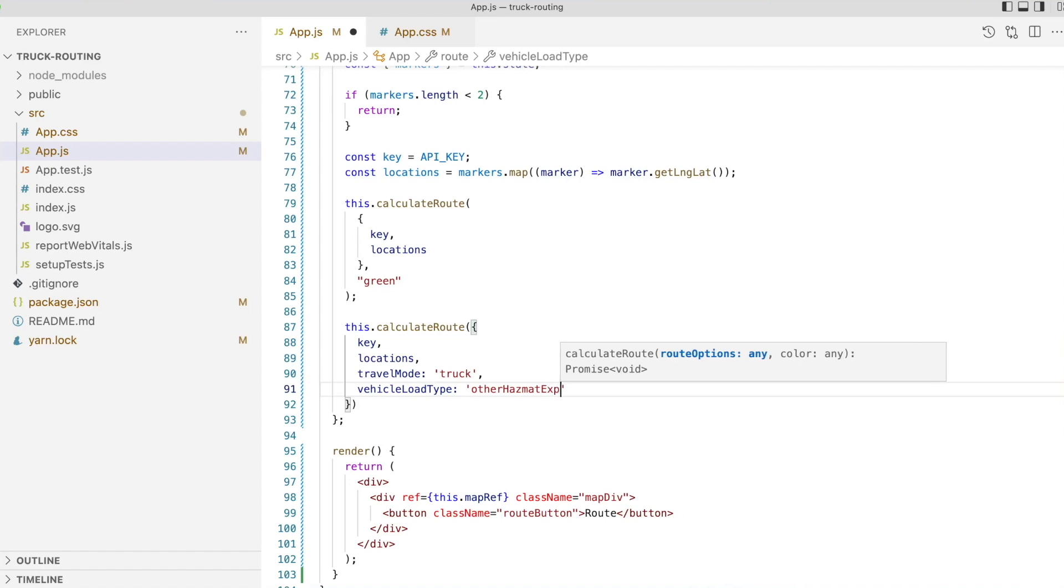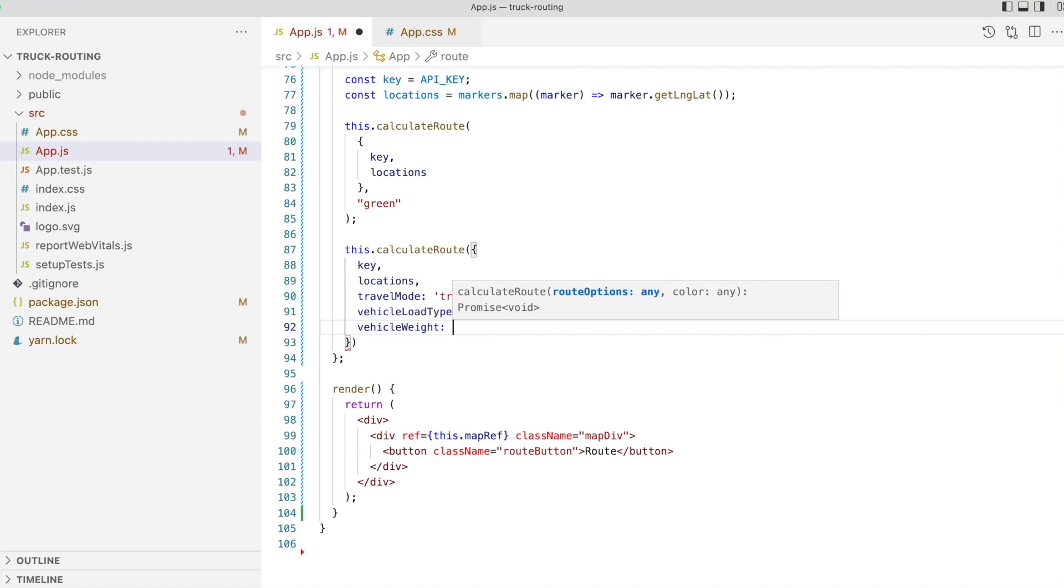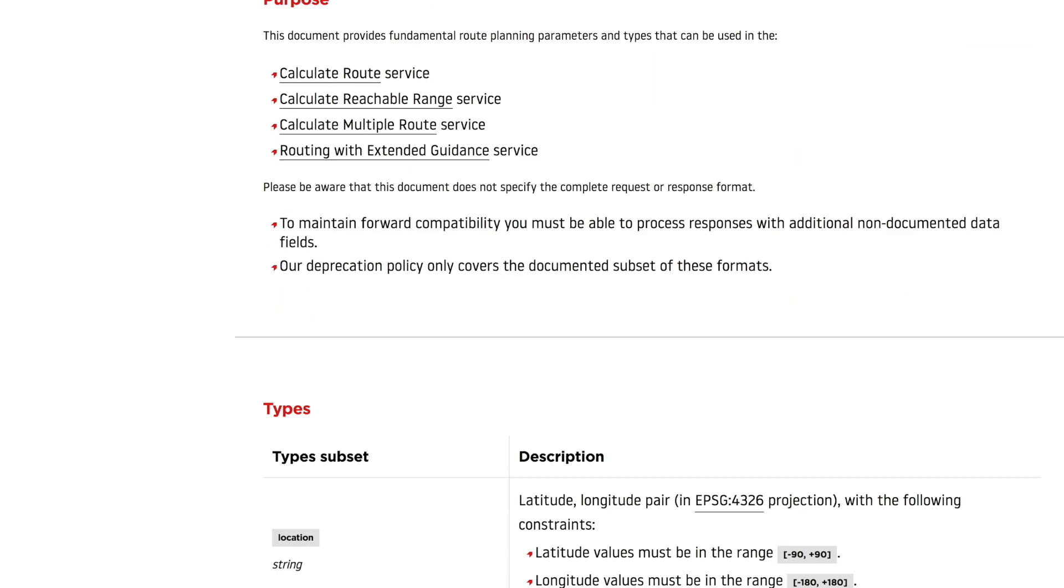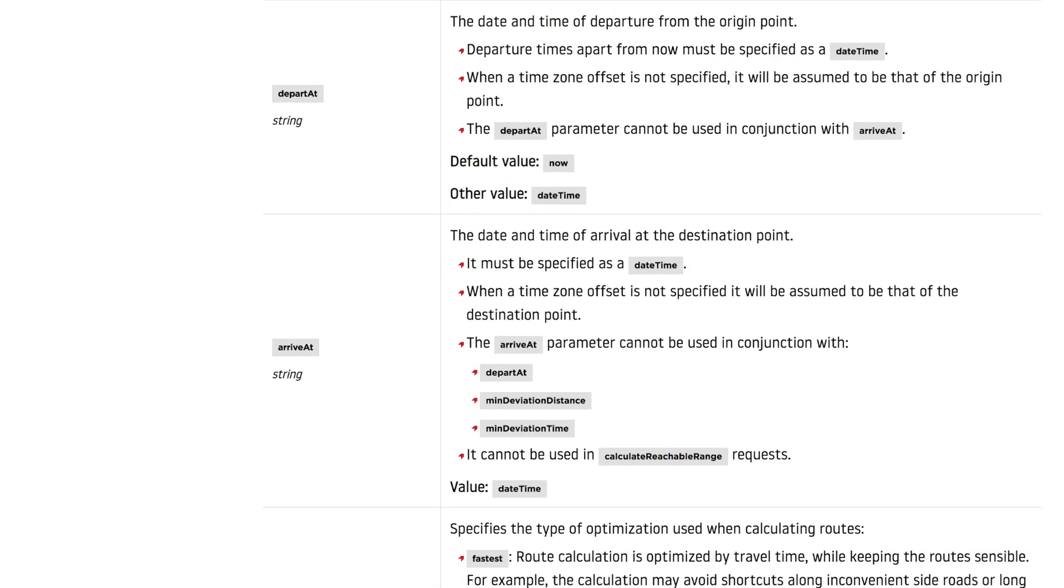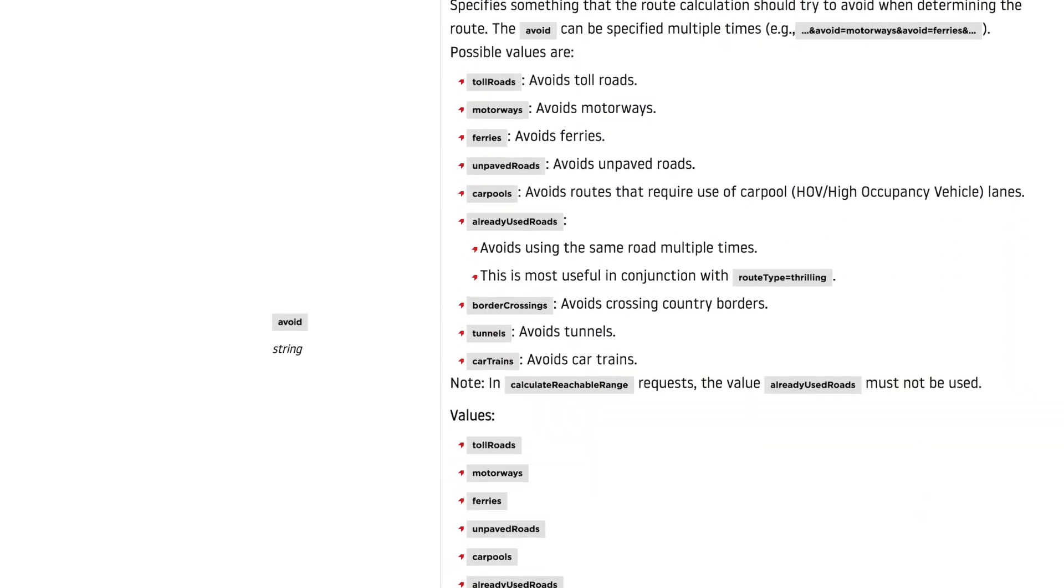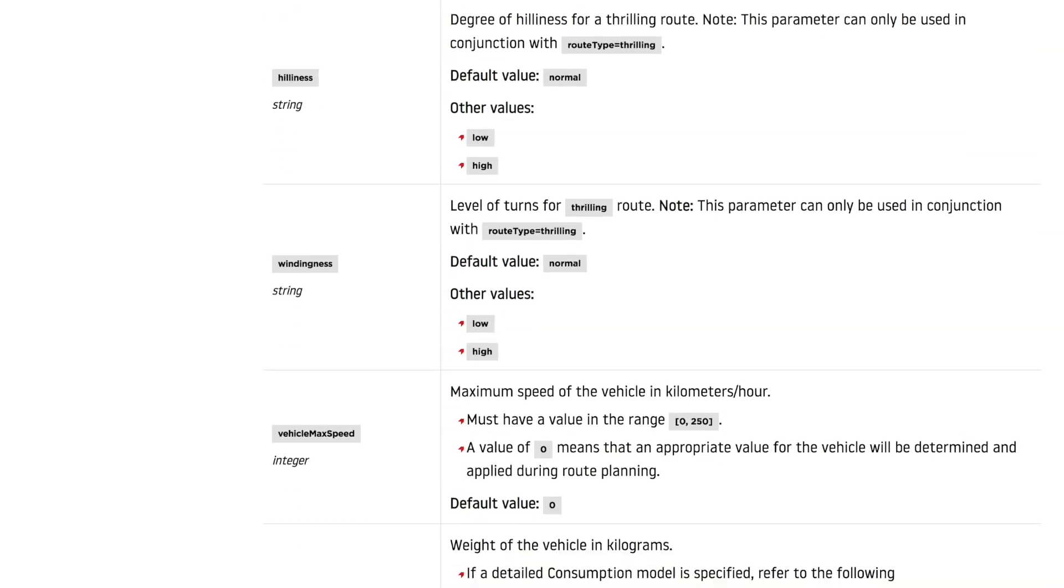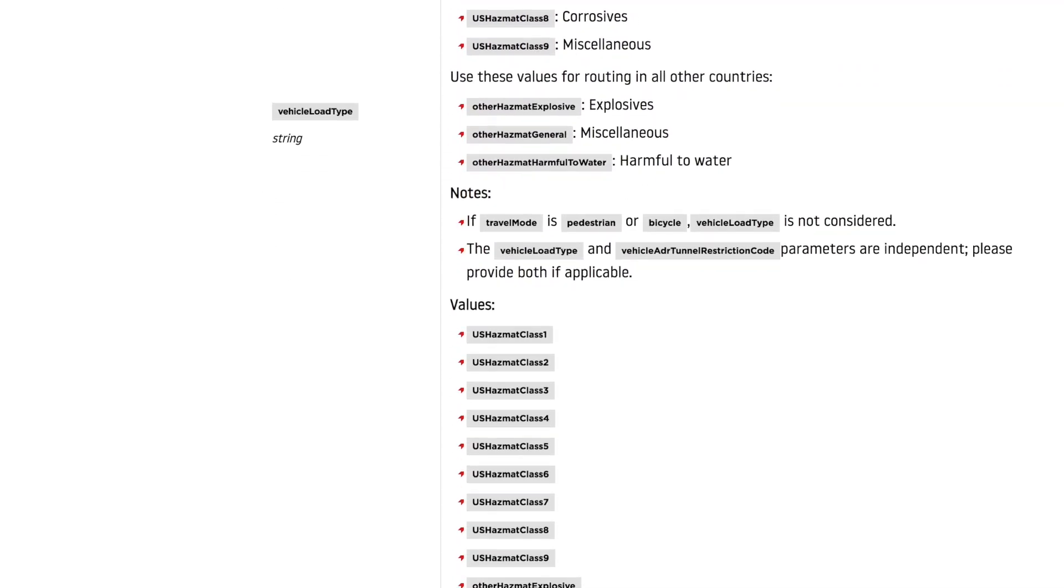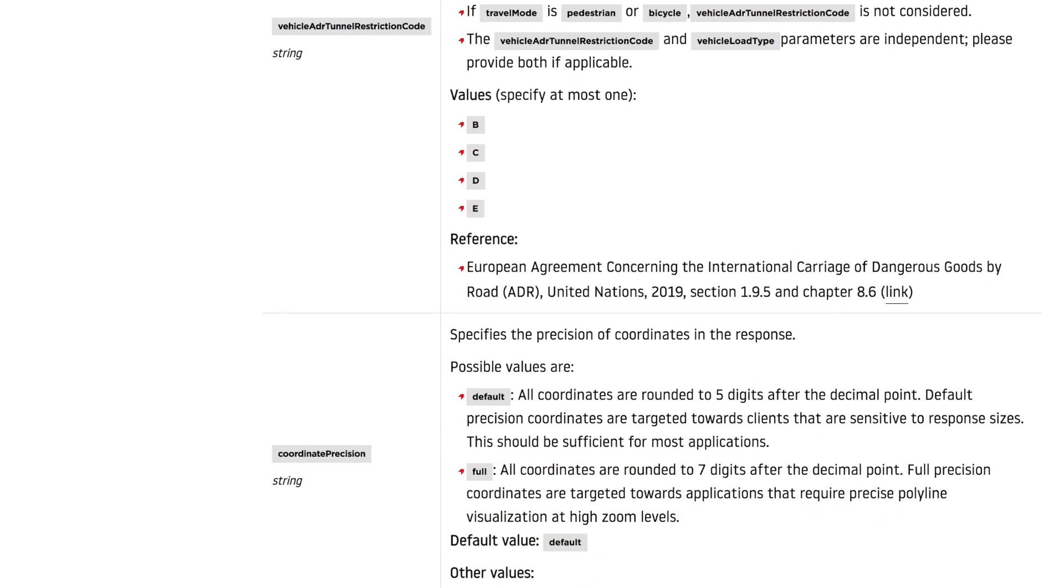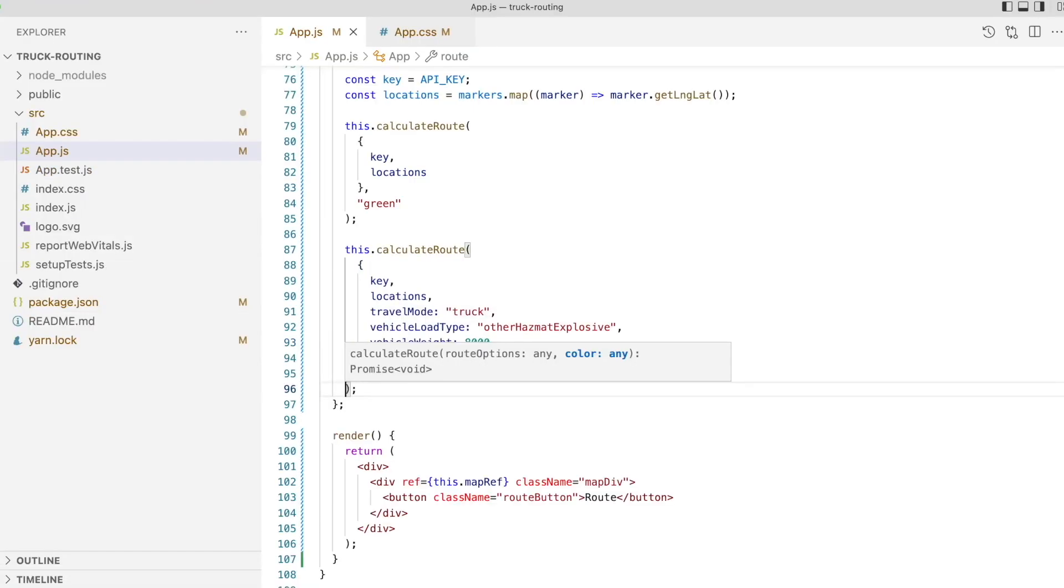The first is the load type. In this case, we're using other hazmat explosive. And the second, the vehicle weight, which is 8,000 kilograms. The TomTom routing API provides a number of other vehicle related parameters of interest to fleet operators. You can find these under the common routing parameters section of the routing API docs. We'll use red as the color for the truck route.